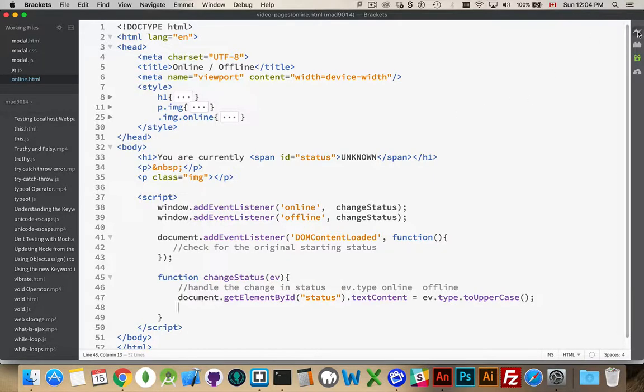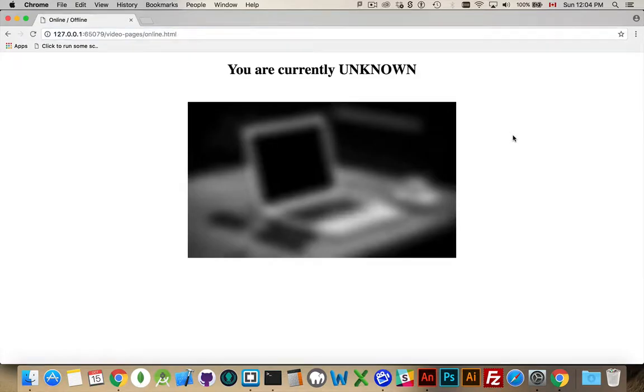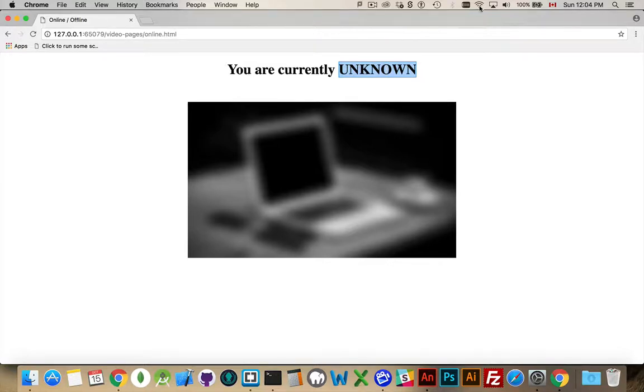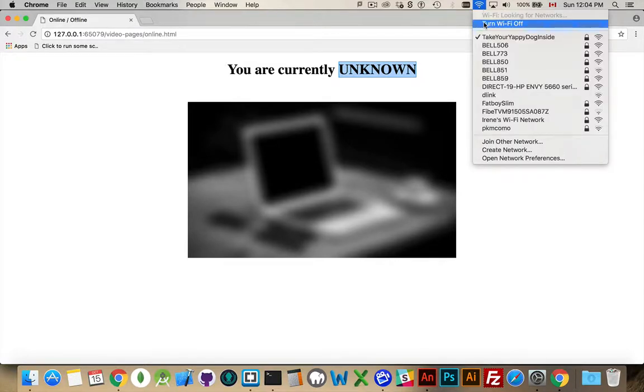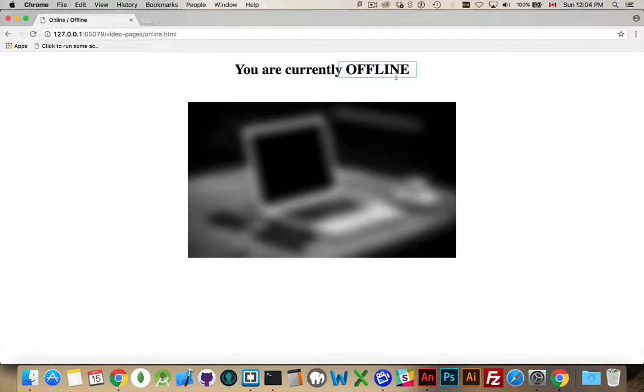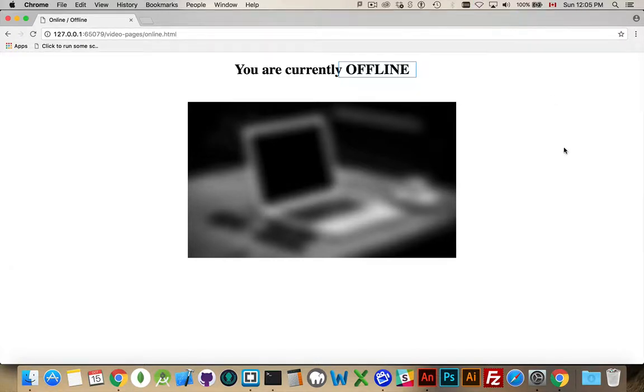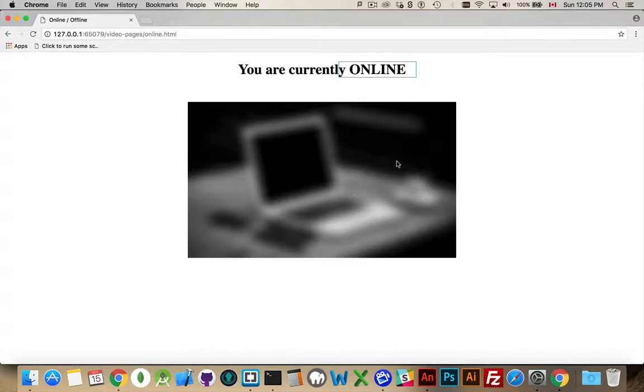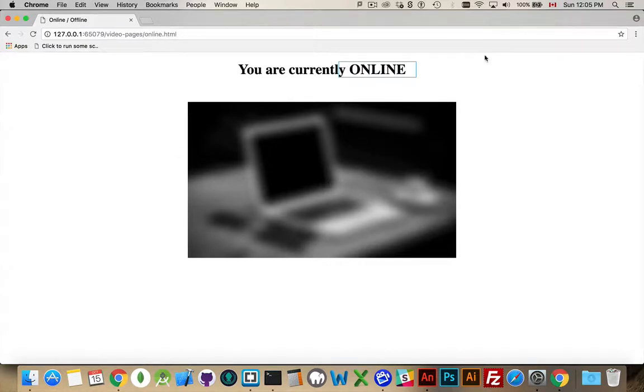So, let's load that up. Use our live preview from brackets. Open up the page. There we go. Currently unknown. Don't know what the status is. If I turn my Wi-Fi off. There we go. Offline. If I turn my Wi-Fi back on. Online. Okay. And this is the default style. We haven't added the online class yet. So, we're not seeing the other image. This was my default. Alright. Great. That worked.